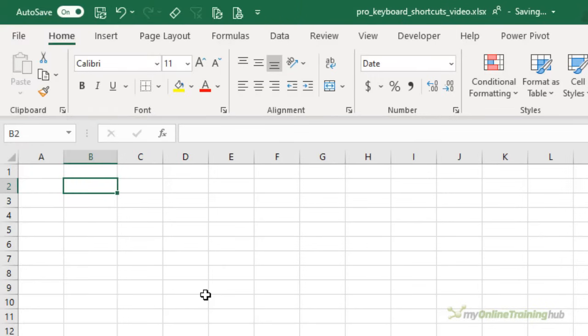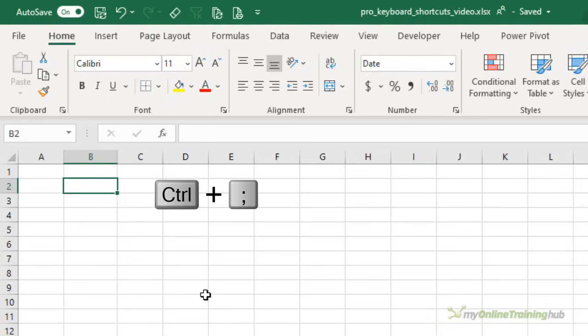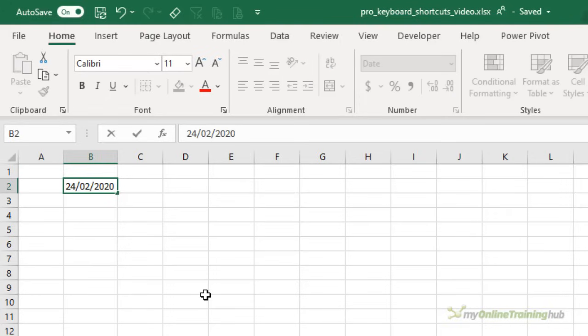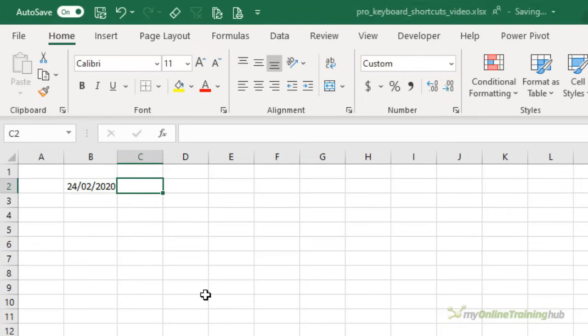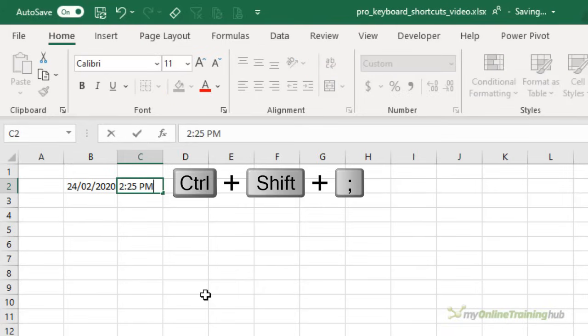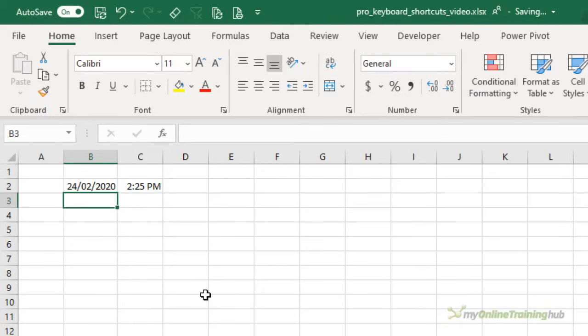Like I said, pro users rarely do any data entry, but from time to time we all need to enter the date or the time. And when we do, I like to use Ctrl and then the semicolon and that enters the date. Or if I need the time, Ctrl shift and semicolon again, and there's my time. Now this is picking up the time from your PC clock. So if it doesn't look right there, then you need to go into your PC settings.